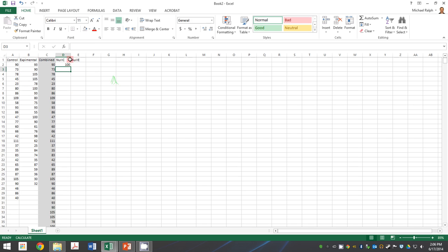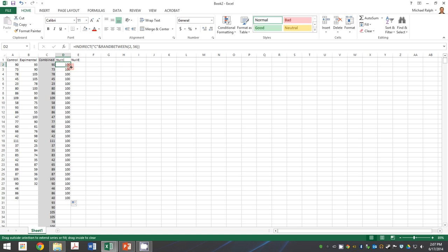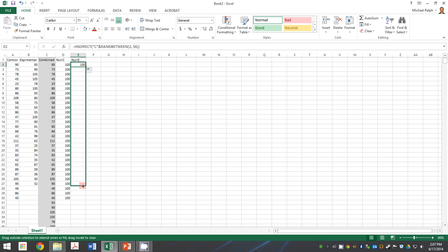Now I have one randomly selected number. I'm going to do that enough times to get a full data set that matches my control size. Then I just copied it over to the experimental because remember in the null we're saying they're identical and so they should be.